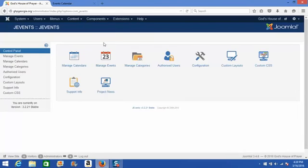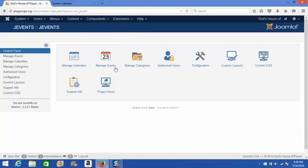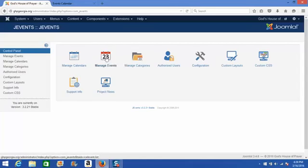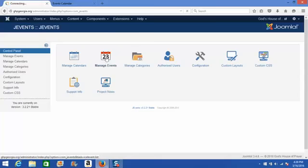To begin adding new events to your calendar, we're going to click this second option, which is labeled Manage Events and has the calendar page icon. Once we click Manage Events, you'll see we'll be brought here to this event summary area.